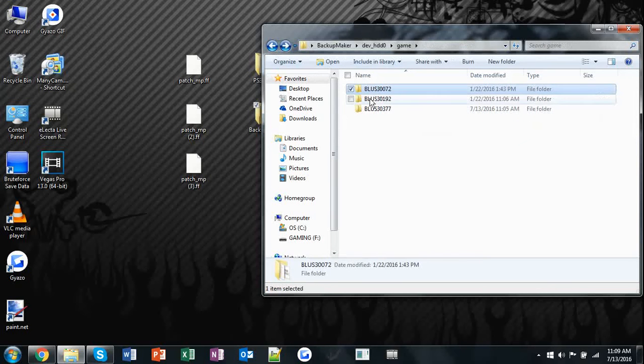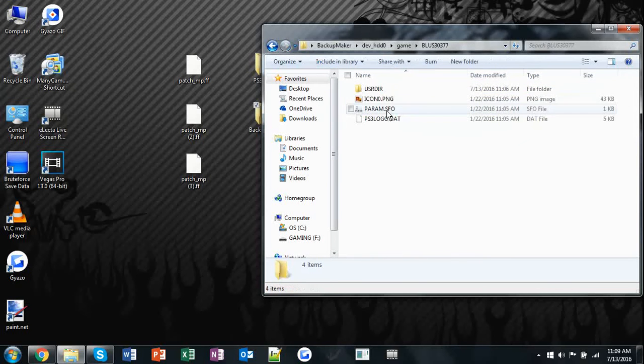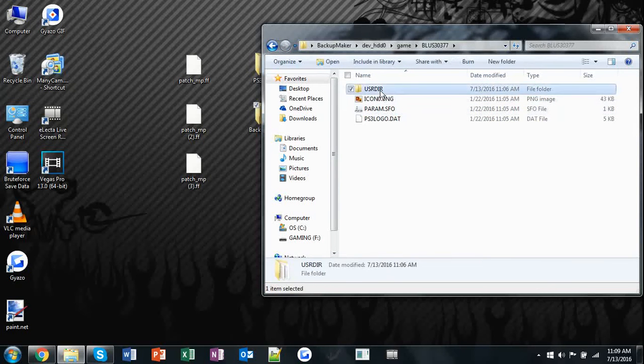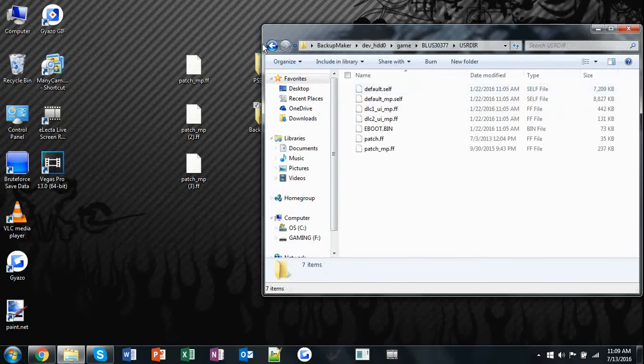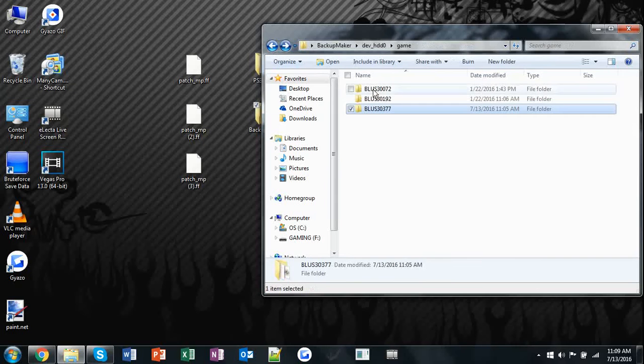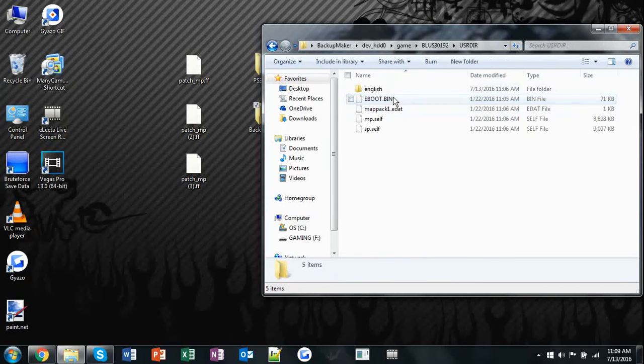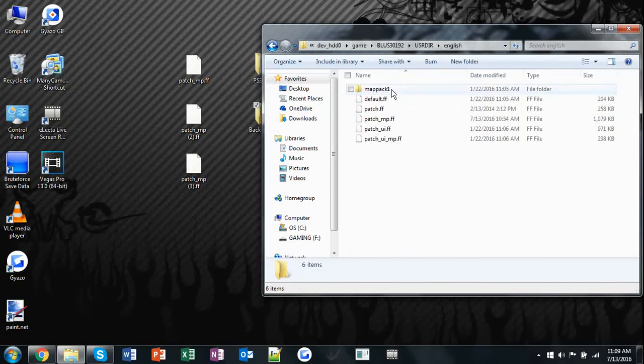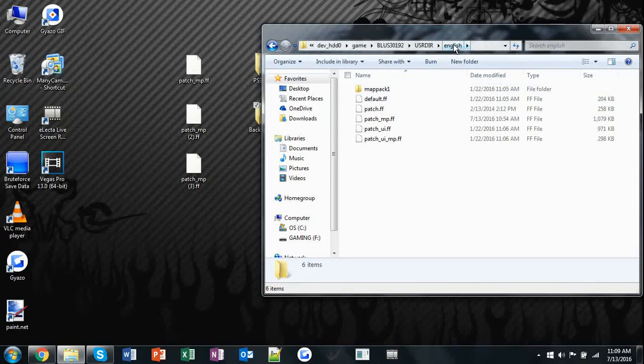Do the same for each one, MW2, and again for World at War. Except in World at War, it will be under English.